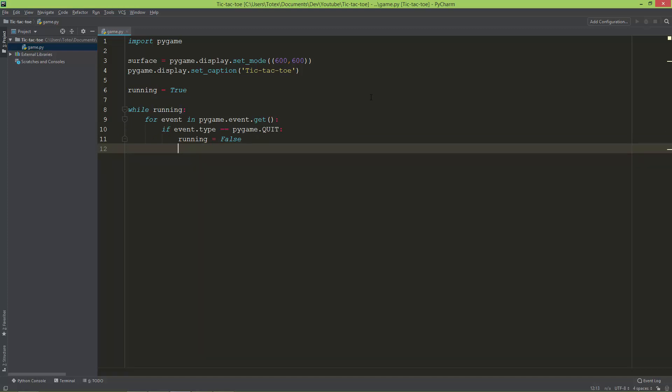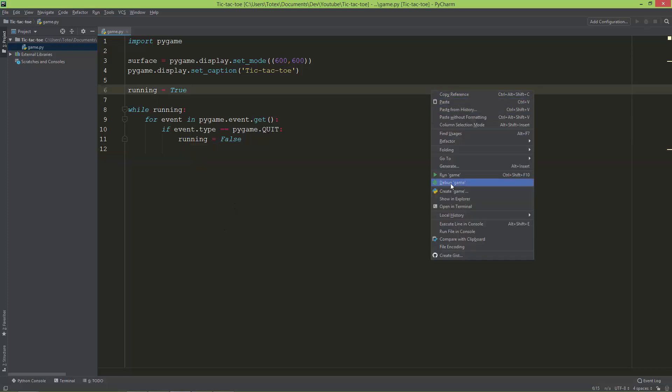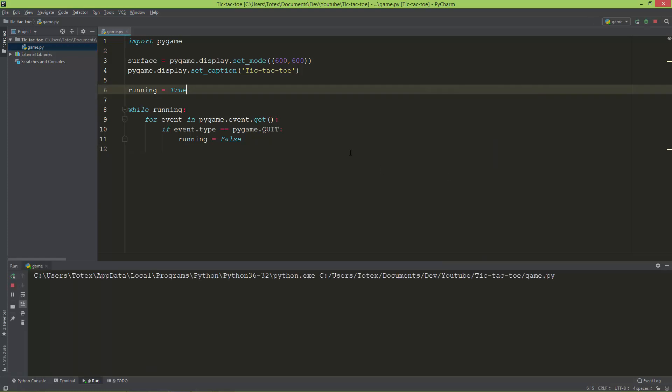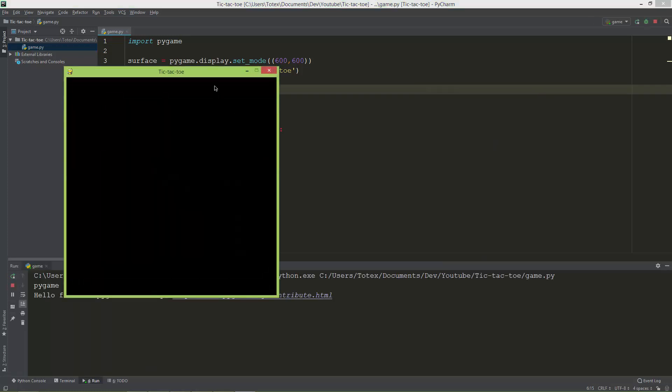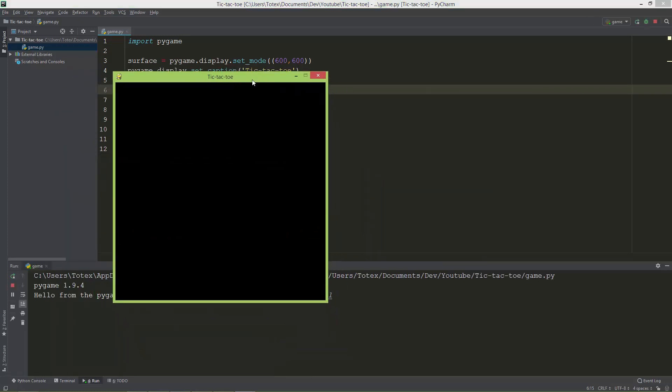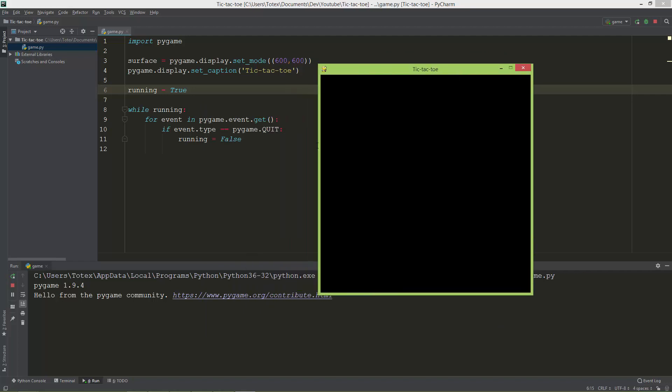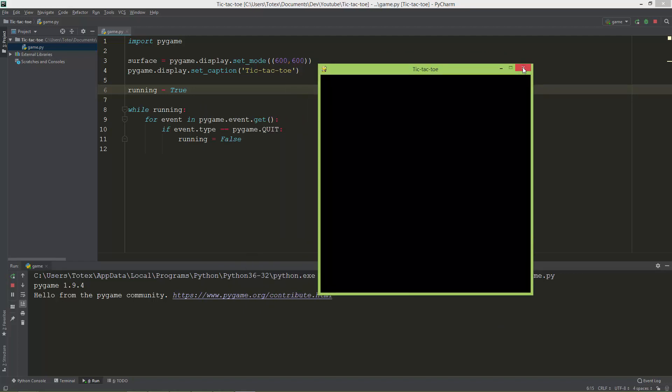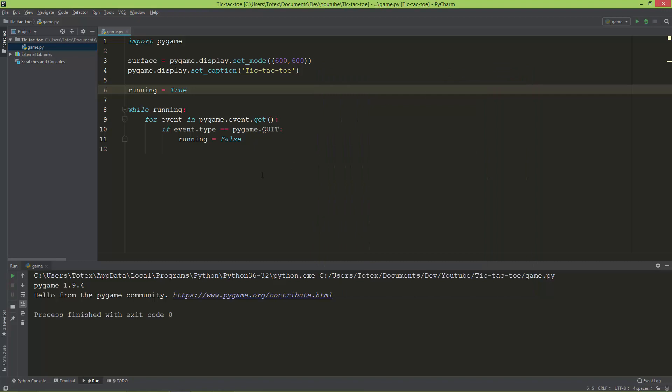Now we have a very simple pygame window. We can run it. It is 600 by 600, and when I click here on this X, the window just closes.